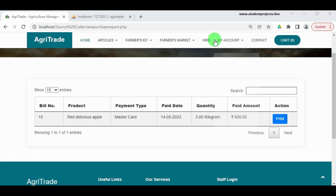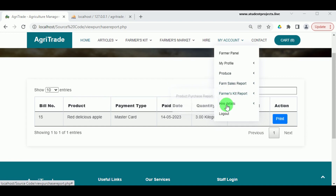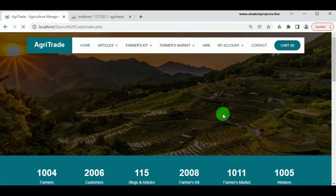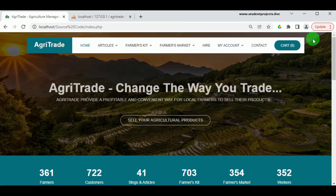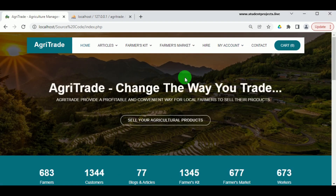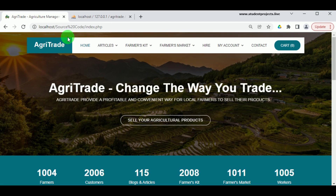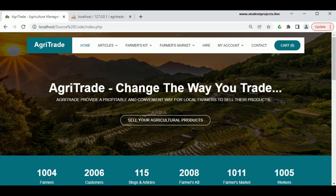Let us log out from the farmer. This is about the project Agri Trade. Thank you for watching the video — for further queries, kindly visit our webpage. Thank you.